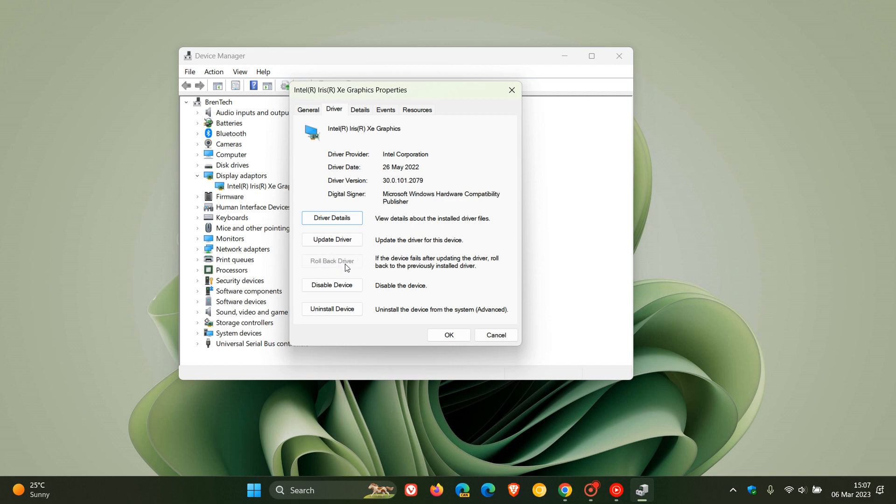You click on that and follow the steps, and that will roll you back to the previous driver which should solve those issues. But as mentioned, until NVIDIA does roll out a fix, which we hope is sooner than later, you will lose support for NVIDIA super resolution. Now as you can see in my case, rollback driver is blanked out and grayed out, so